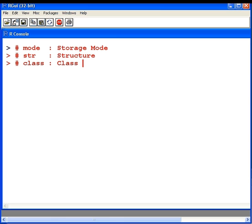In this presentation, we're going to look at how data is structured and stored. The functions we're going to use are mode, str which is structure, and we're also going to look at one called class as well. I'm going to emphasize mode and structure more, but I will look at class as well.